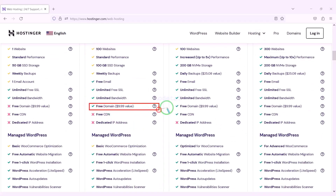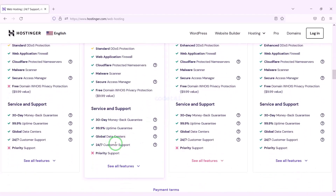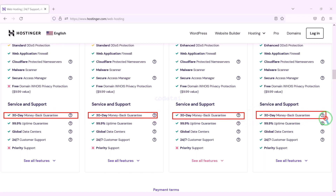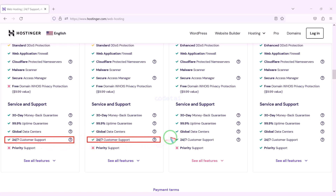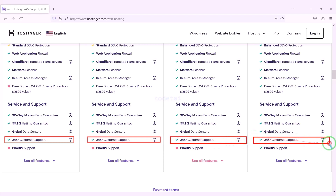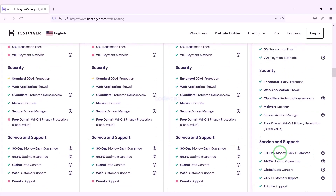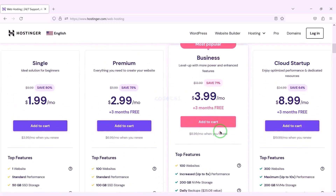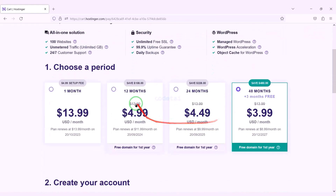You definitely get a free domain with these packages, along with many more features. You get a 30-day money back guarantee — if you don't like your domain hosting within 30 days you can get your money back. You can also get 24-hour technical support from Hostinger or direct support from us. You can purchase any package of your choice — as an example I will now purchase the business web hosting package for 12 months.